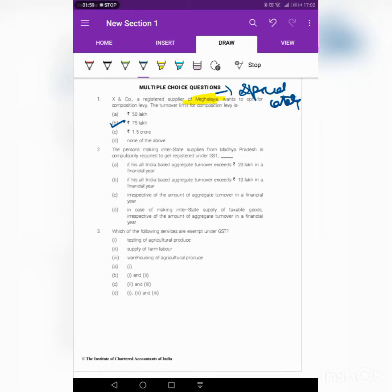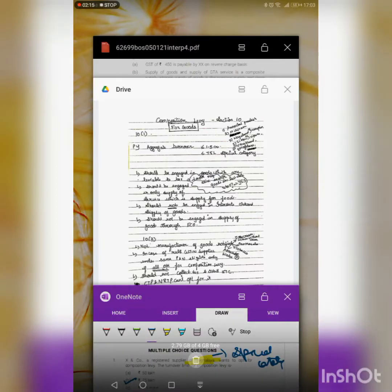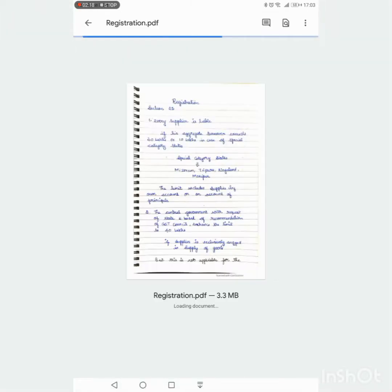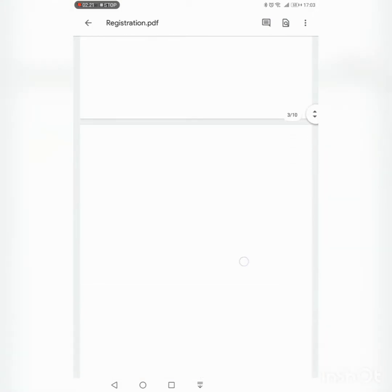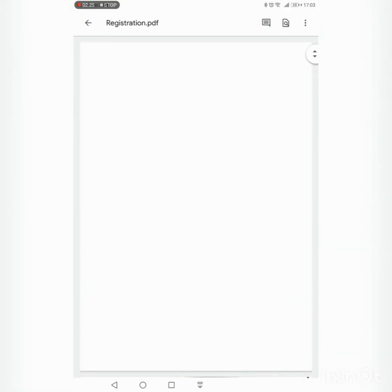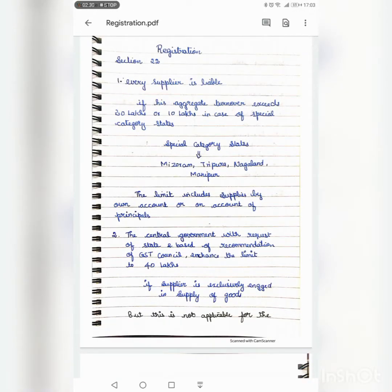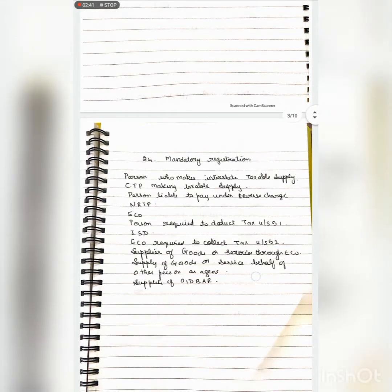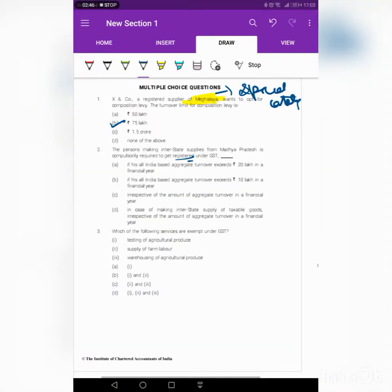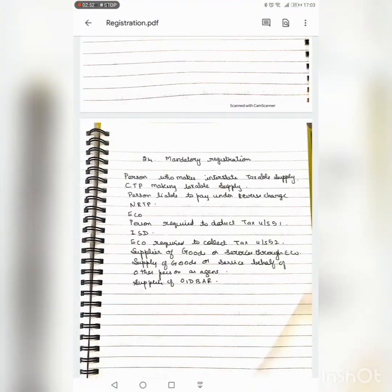Next question: a person making interstate supply from Madhya Pradesh is compulsorily required to get registered under GST. For this question, we have to look into the provision of registration — Section 22. Every supplier is liable to get registered if aggregate turnover exceeds 20 lakh, and in case of a special category state, it is 10 lakh. But the question is about interstate supply, which is covered under Section 24.